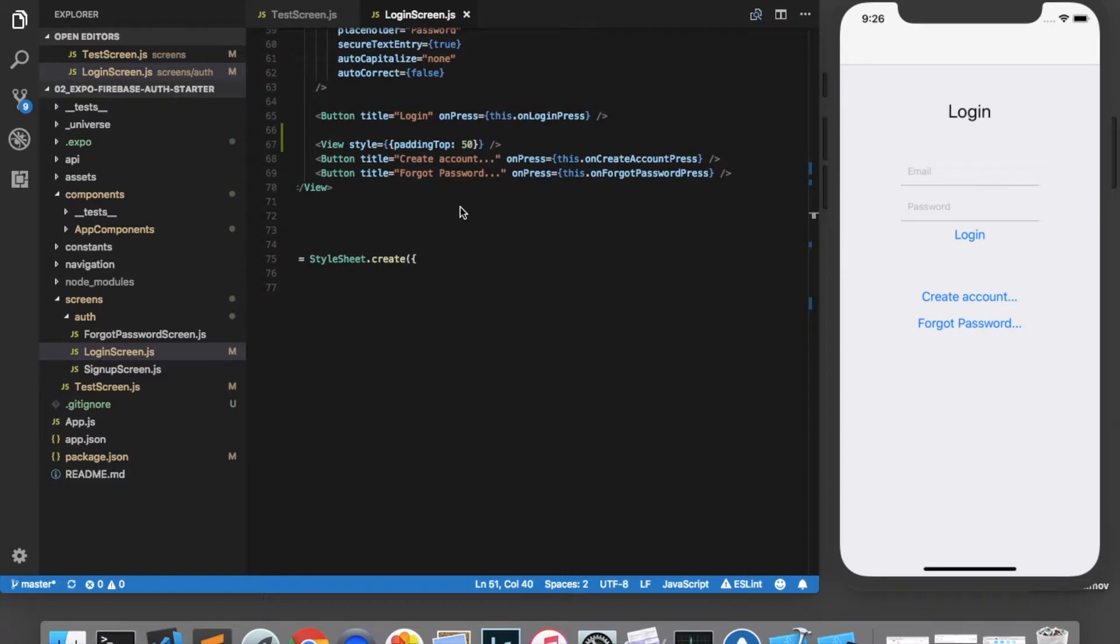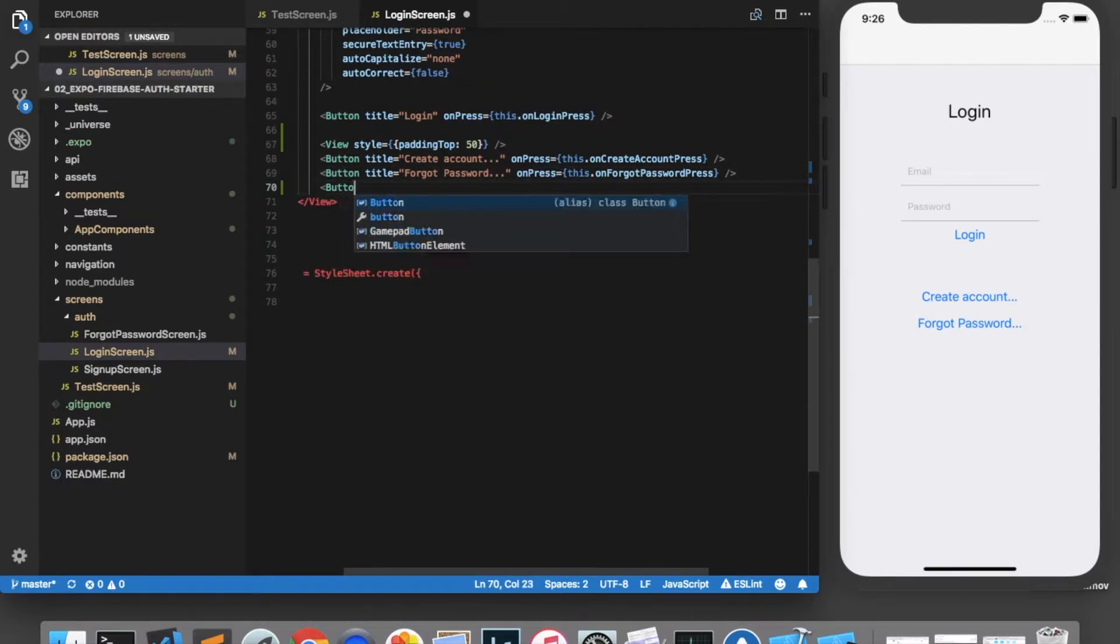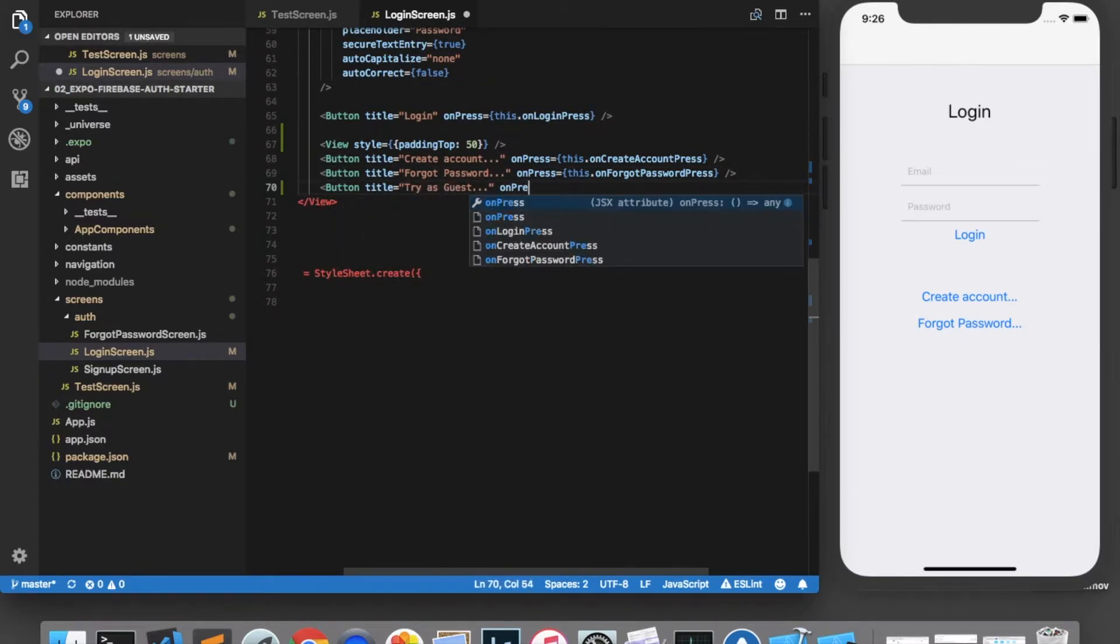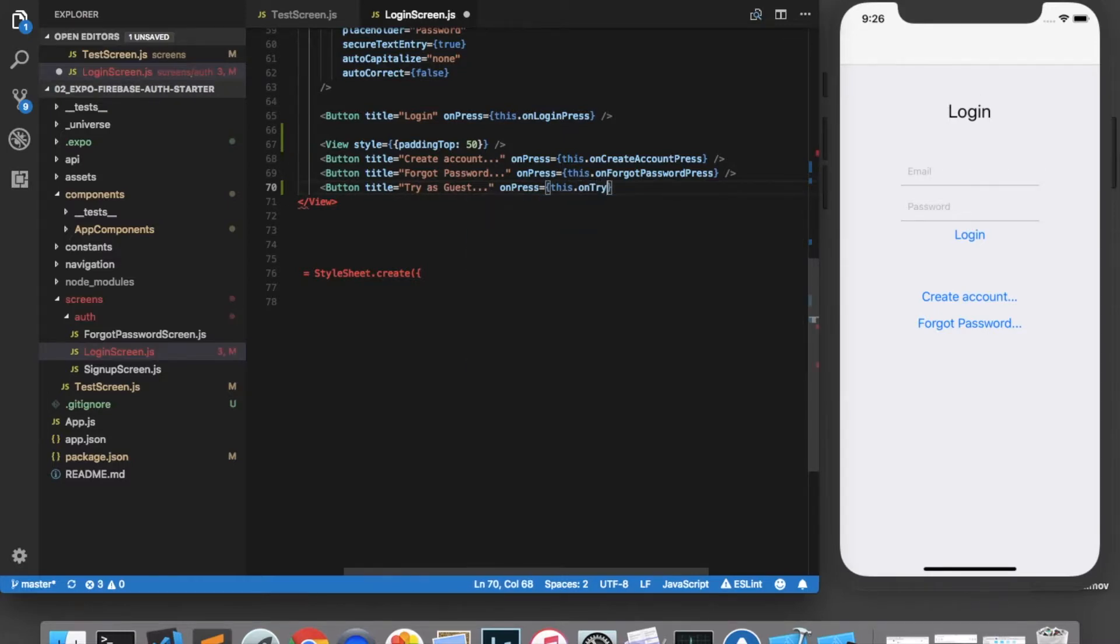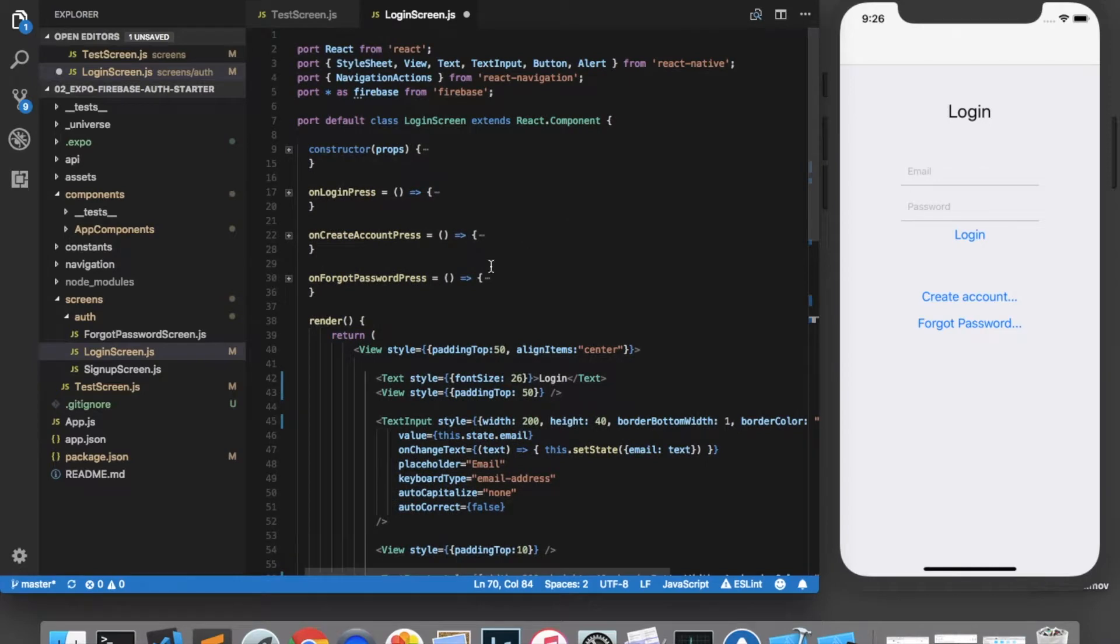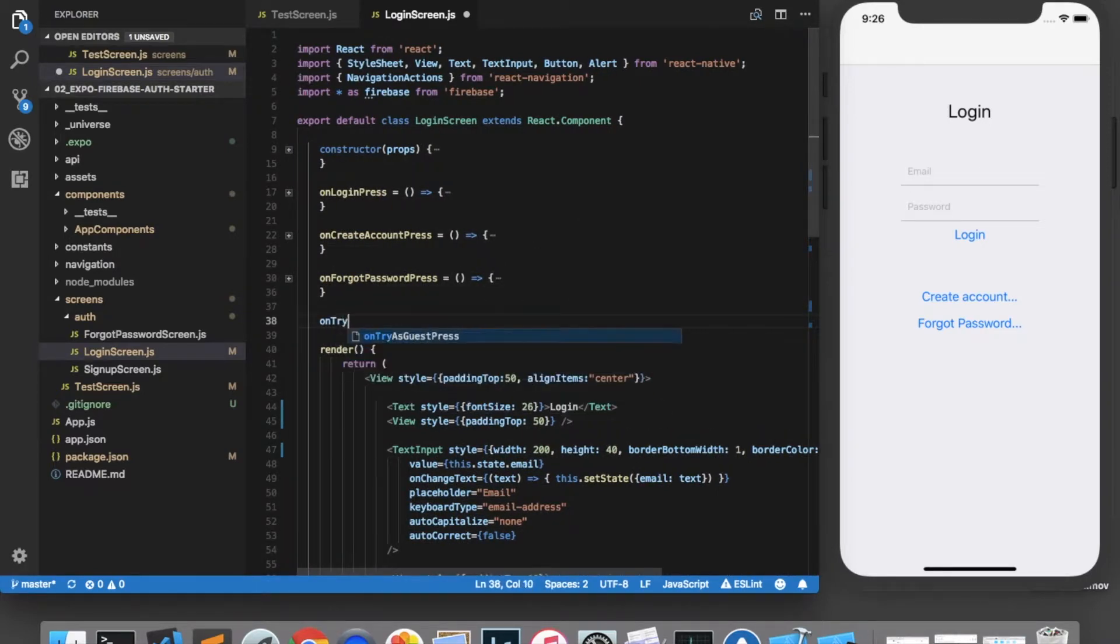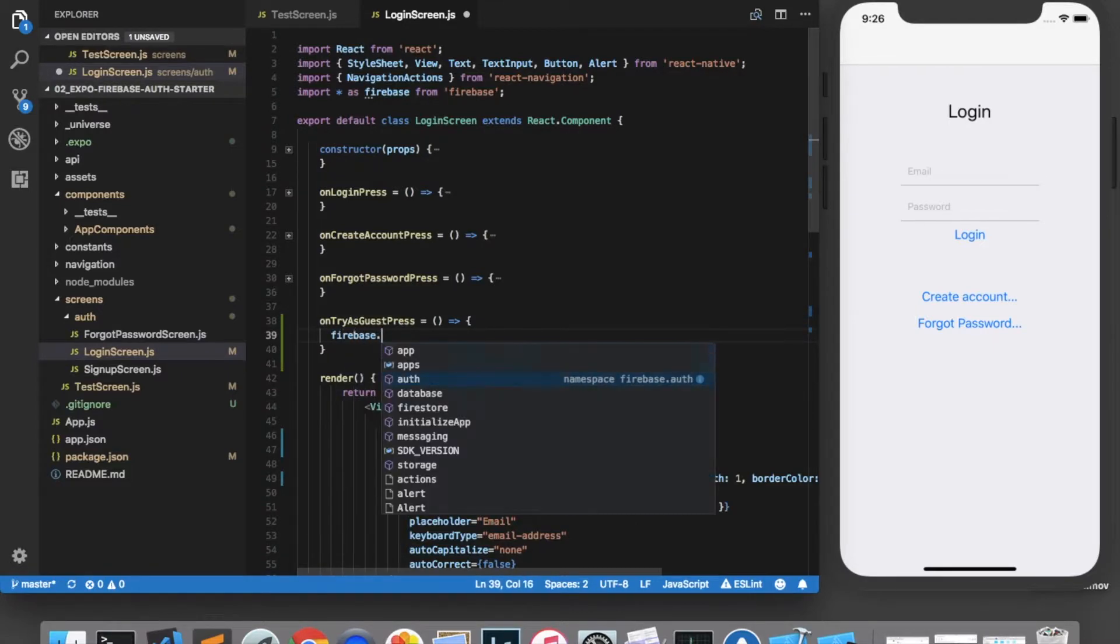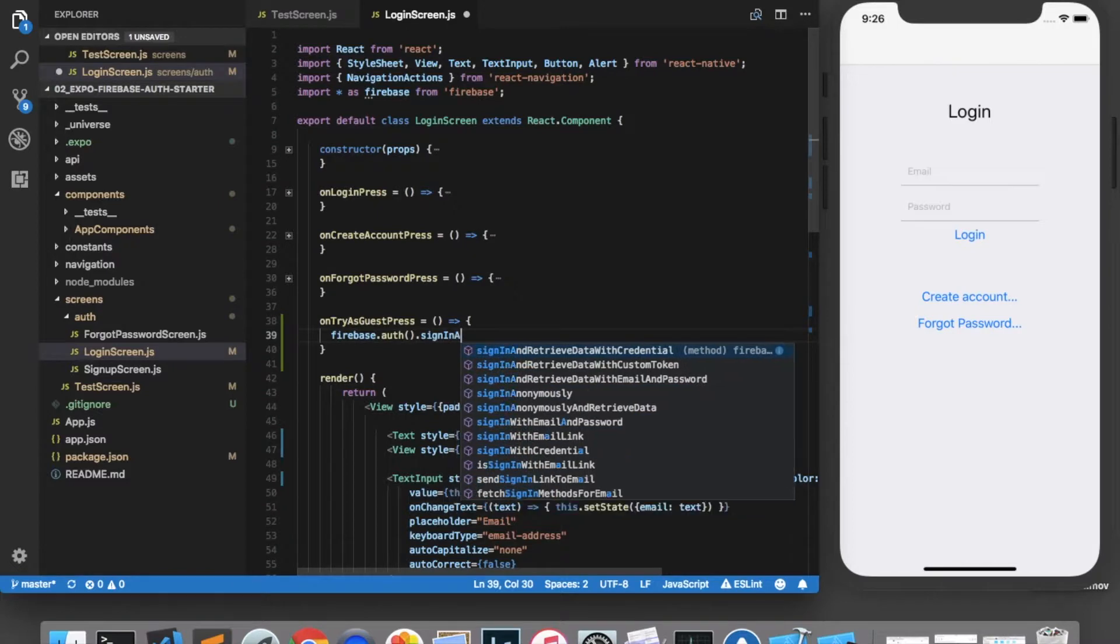Now we will add a button to our login screen that allows users to log in as guests. So in the login screen, I'll add a button here called try as guest. And the on press will be this dot on try as guest press, which we will implement up here. And in order to log in as a guest, all we need to do is type Firebase dot auth dot sign in anonymously.